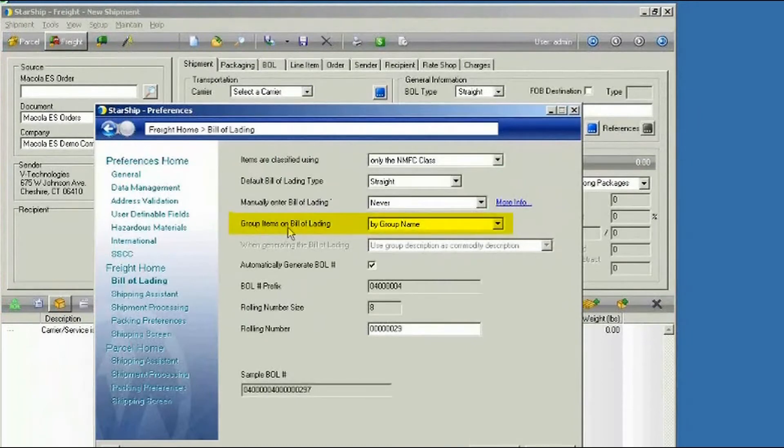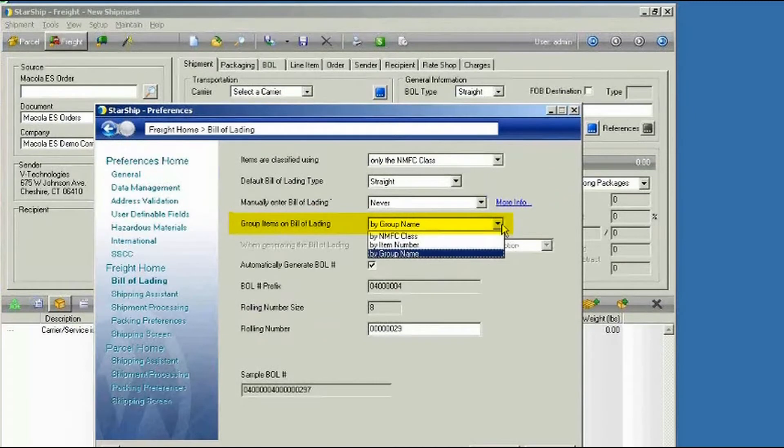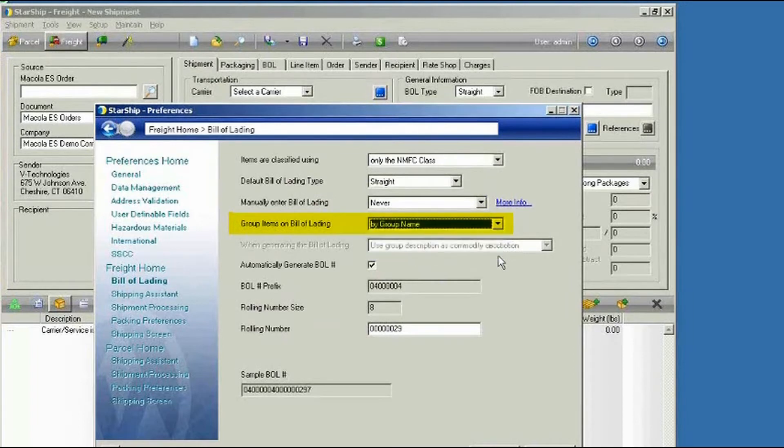And there's an entry here to Group Items on the Bill of Lading. We're going to default that to the group name. You can also do it by the NMFC class or the item number. We'll say OK to that.